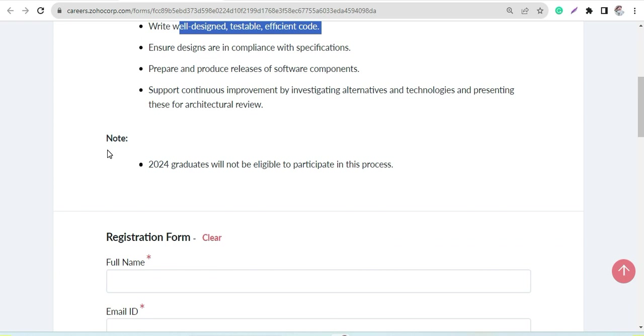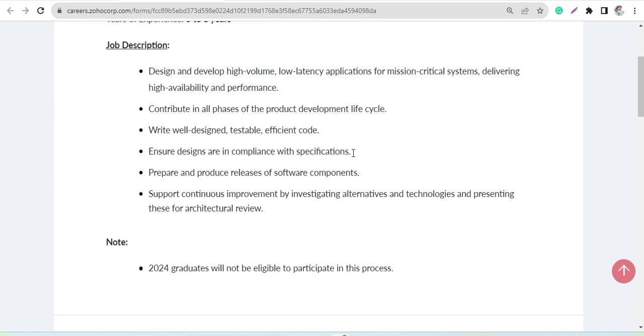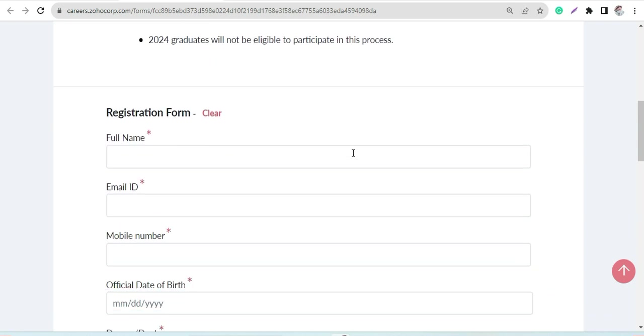And yes, 2024 graduates will not be eligible to participate in this process. So candidates who have passed out up to 2023 can apply for this.